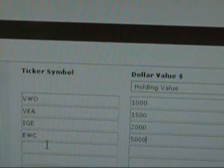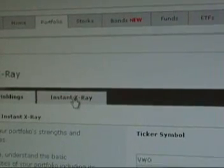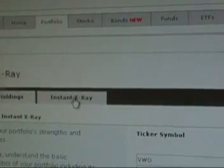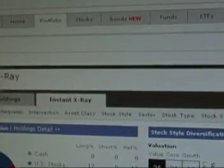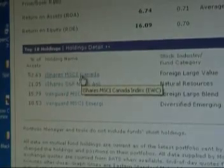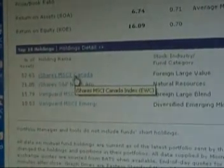So let's see it do it. Click on instant x-ray, goes out on the internet over to Morningstar.com and builds a new analysis for you. So there's the EWC that I just put in there. Hope you liked it, hopefully you find this enjoyable and helpful.